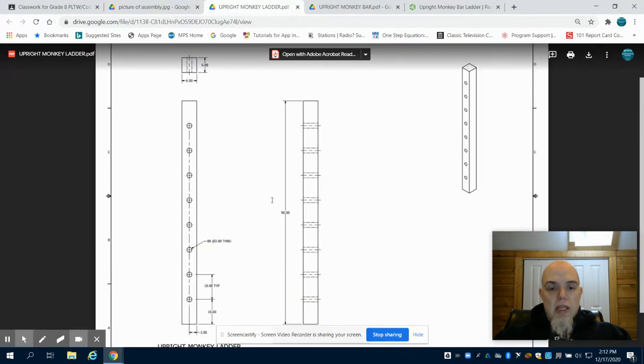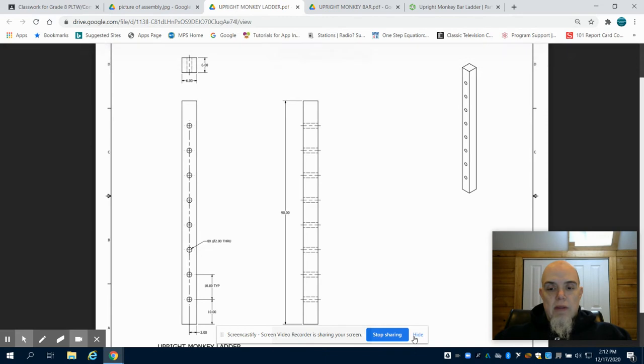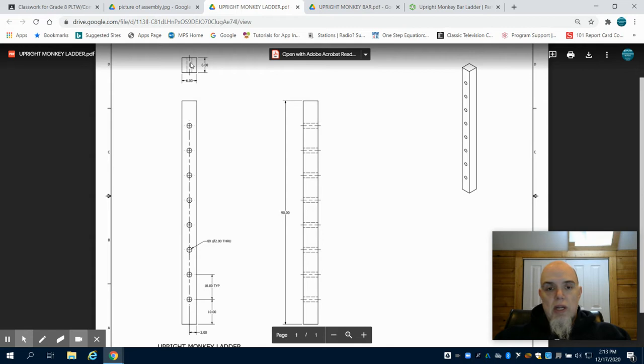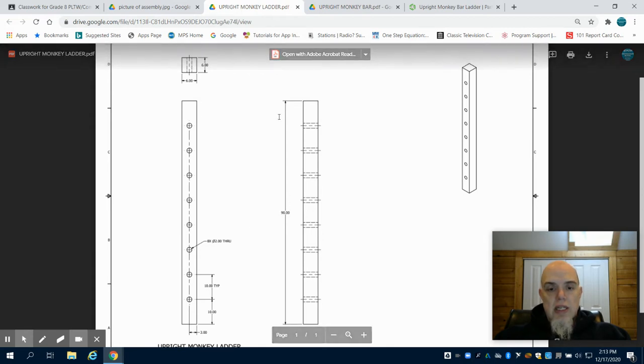So looking at the documents, we're going to see that we have our same 6 by 6 inch square that's going to be extruded 90 inches.